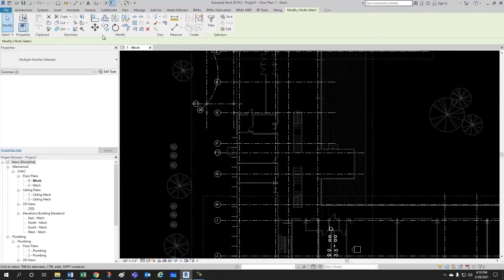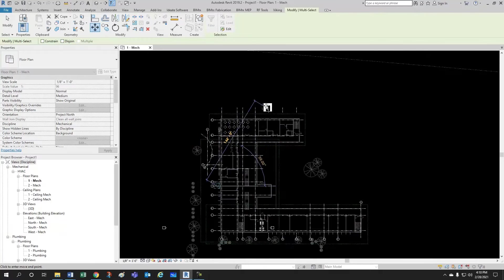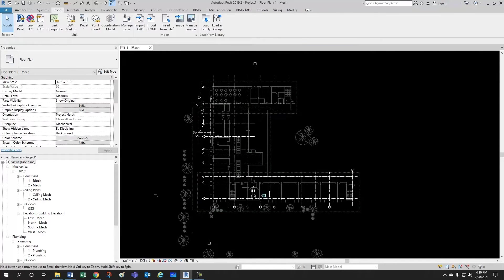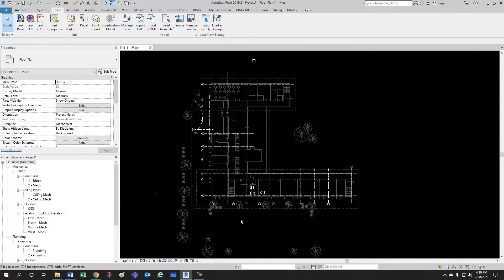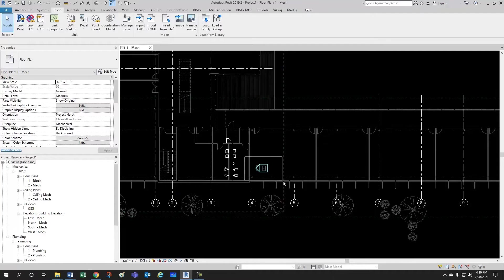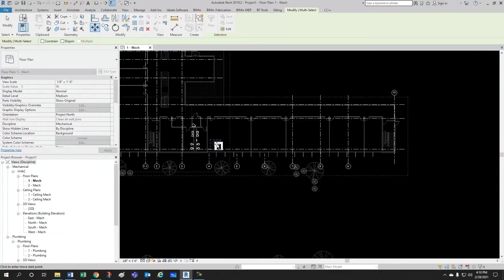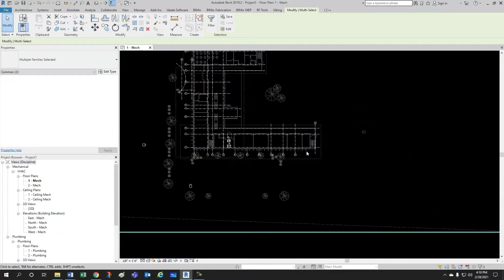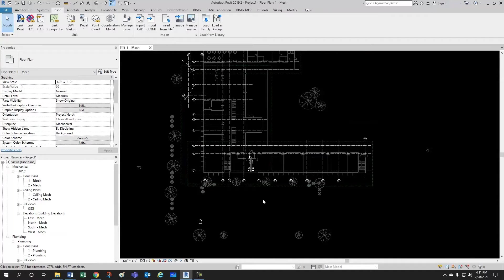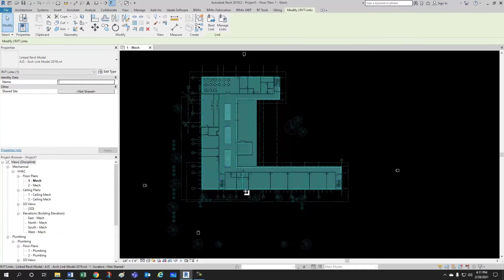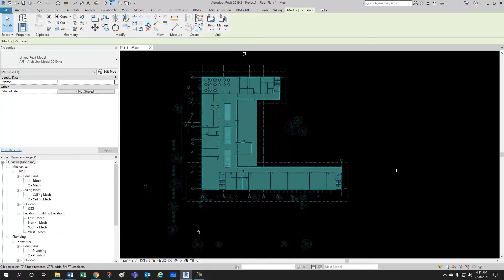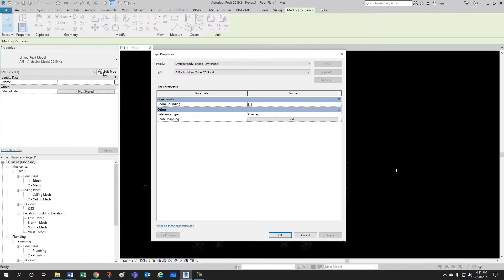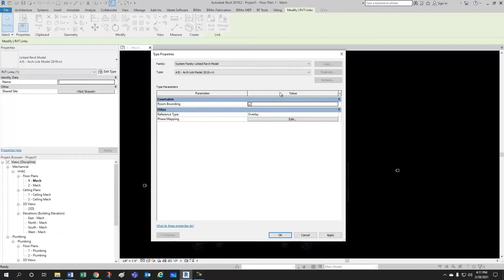For now, let's just relocate this elevation slightly. Now, there are a couple of things we want to do with this architectural model. The first one is we want to make sure we pin it down so that nobody can delete it by mistake. And the second one is to come here to edit type and check room bounding so that we're able to create our spaces.